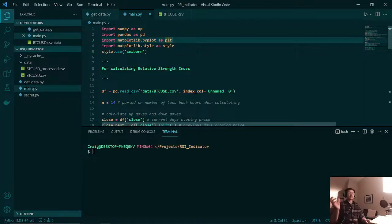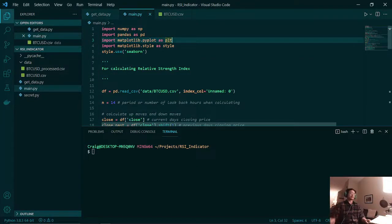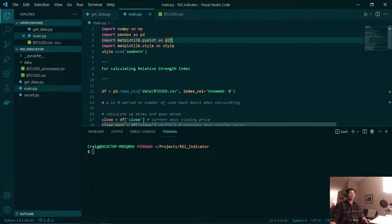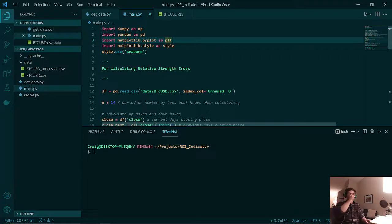The relative strength index is a technical indicator that is used to predict the price of an asset based on momentum. Now the first step in calculating this in Python is reading in our data set and formatting it into a pandas data frame.